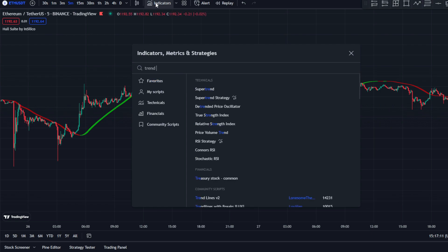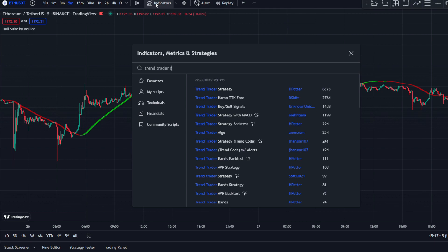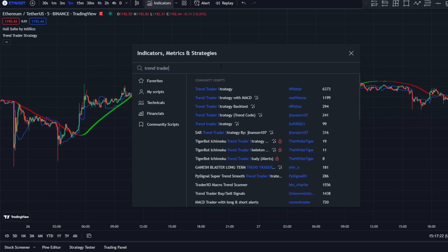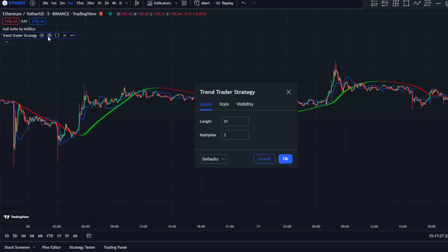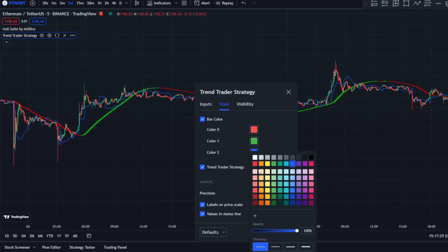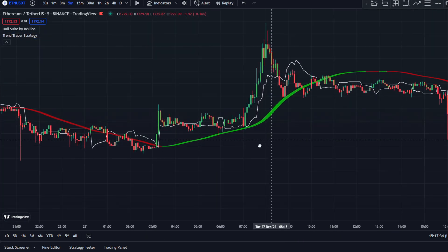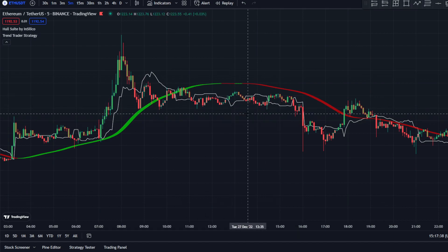The second indicator is the Trend Trader Strategy — you can see it from the title. Search for 'Trend Trader Strategy' and make sure you use that one, not just 'Trend Trader' by Hedge Portal. Change the color to white. It highlights the bars and tells you when price is going down or going up, similar to the Haussuite.